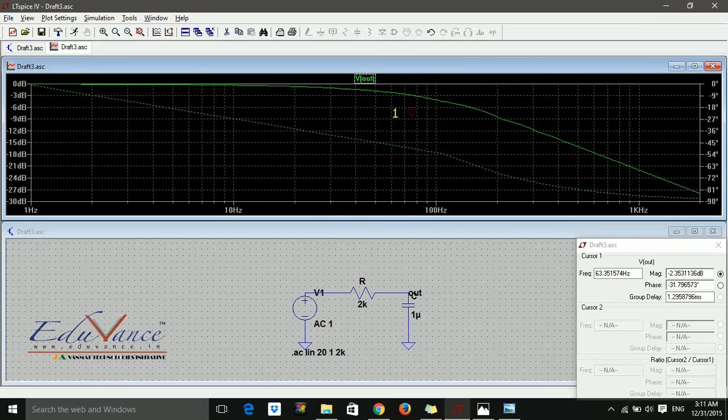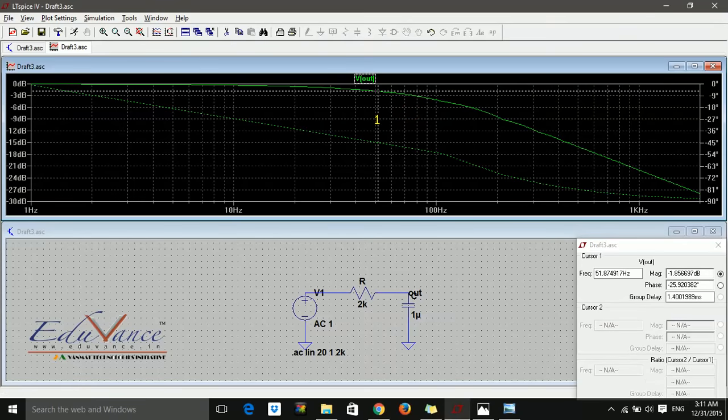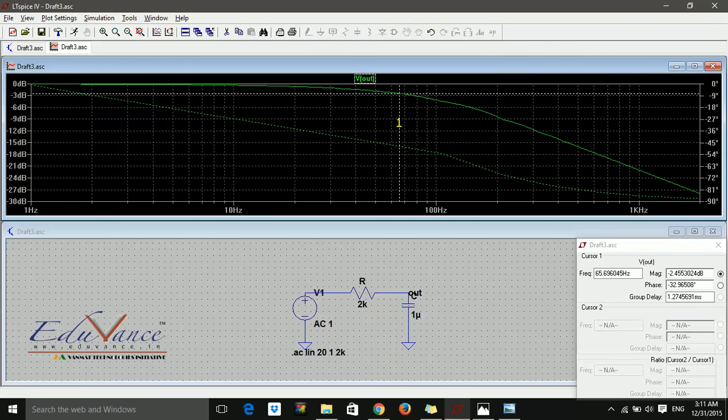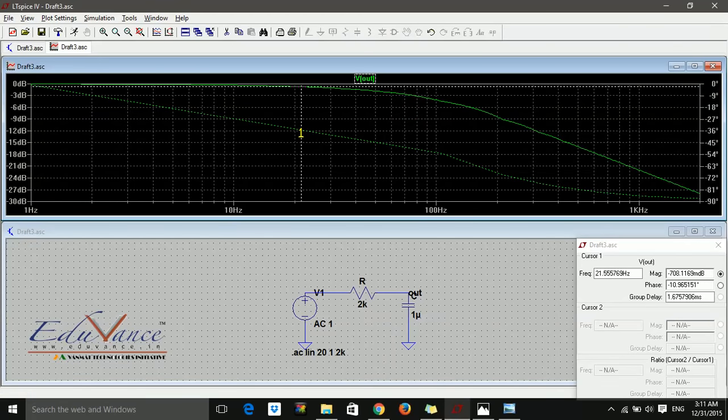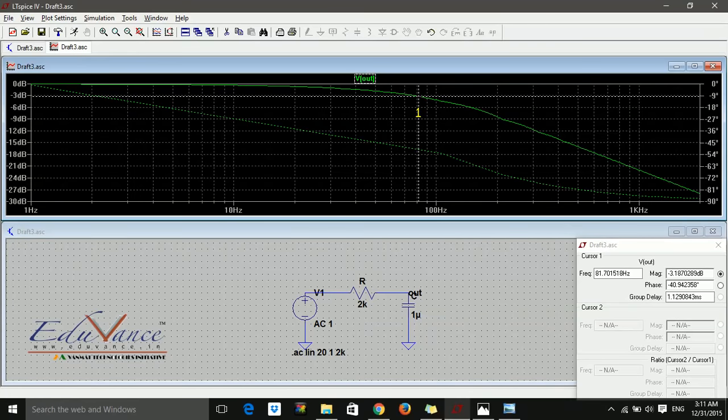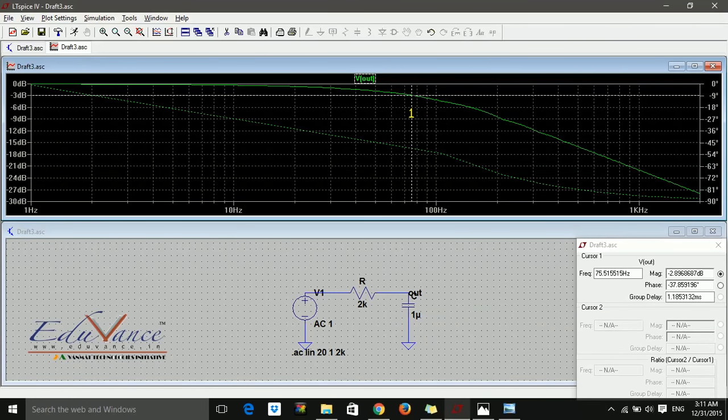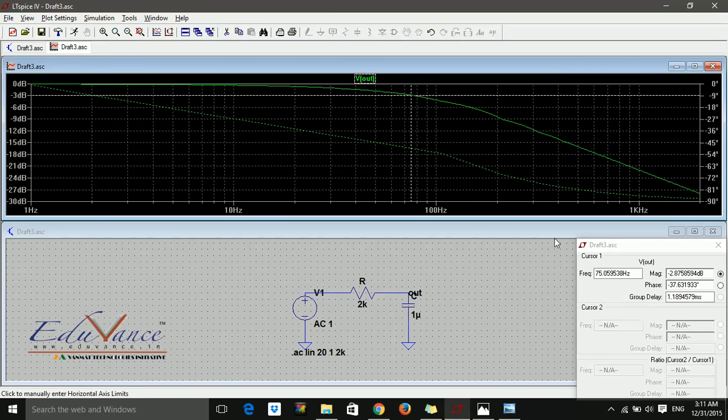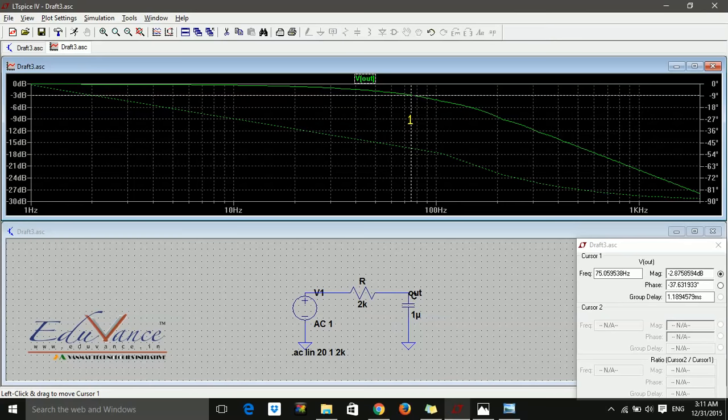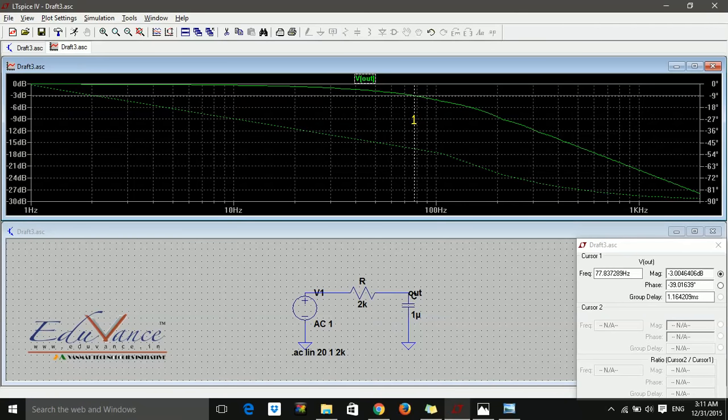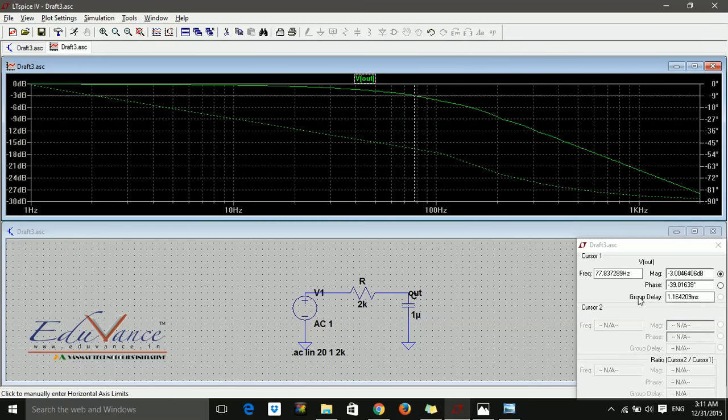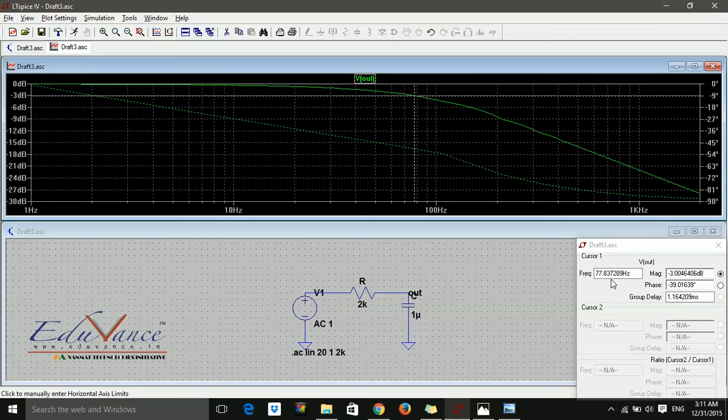I want to measure the cutoff frequency, which occurs at 3 dB. I adjust my cursor so the horizontal line aligns to the 3 dB line. The magnitude is 2.8 something, not quite 3 dB. Let's move it. Yes, it's 3. The frequency is 77.8—quite close, not bad.